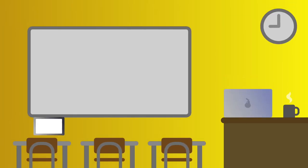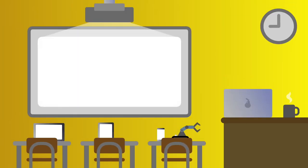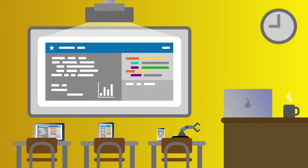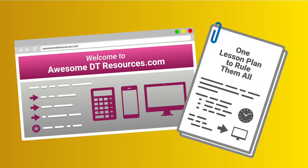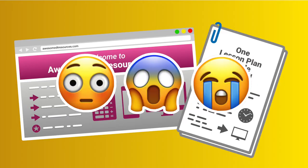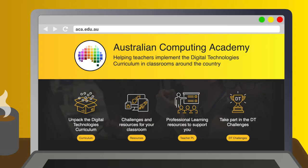You're a primary teacher. You need to get some digital technologies into your classroom, but you're probably not a DT expert. You need resources, lesson plans, and support. You need to head over to aca.edu.au, home of the Australian Computing Academy.